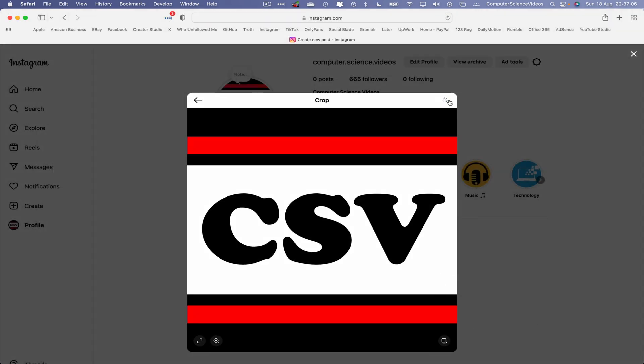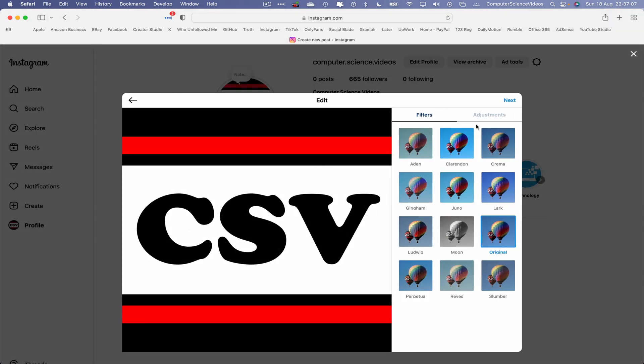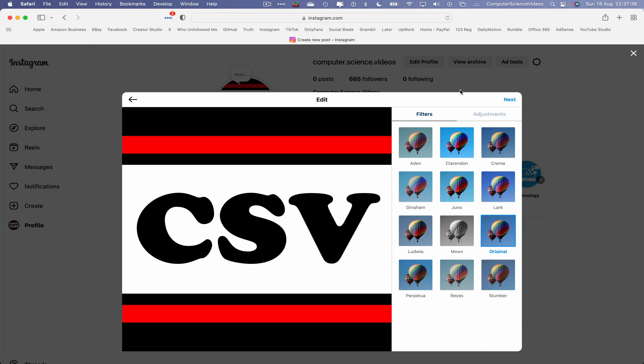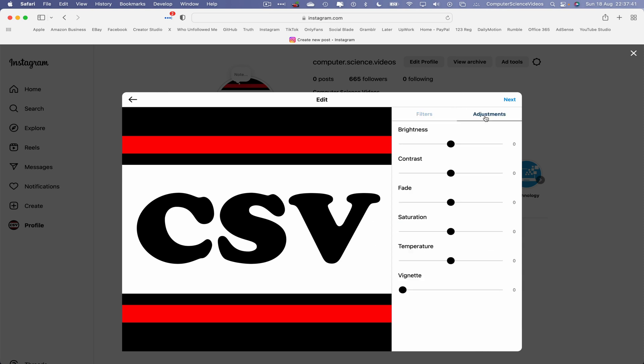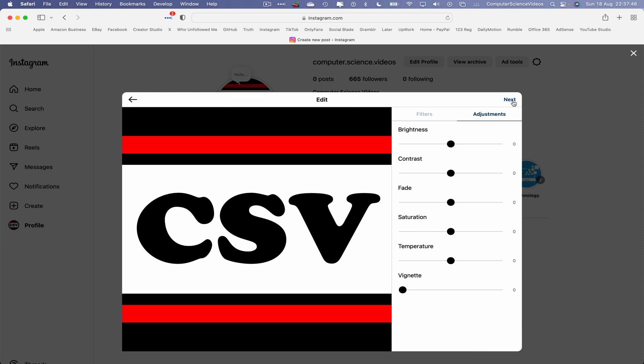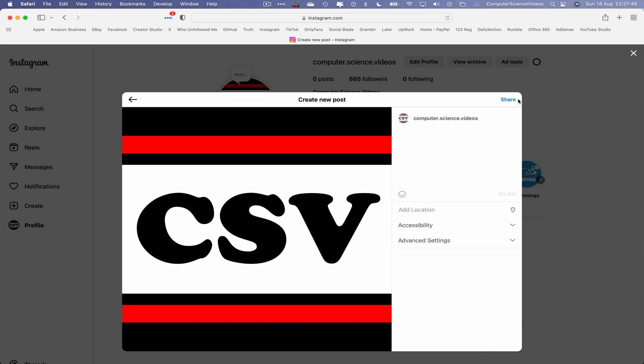Yes, we can edit if we need to. Go to next. If we wish to, we can change the filter as well as the adjustment of the brightness, contrast, fade, saturation, temperature and so on. Let's go next.